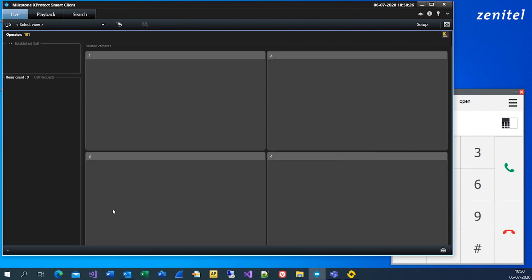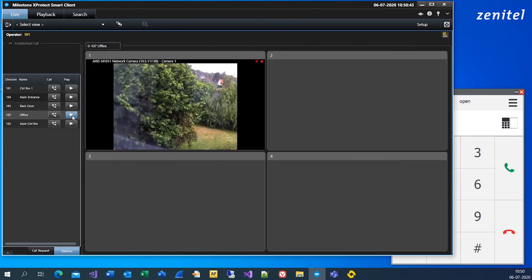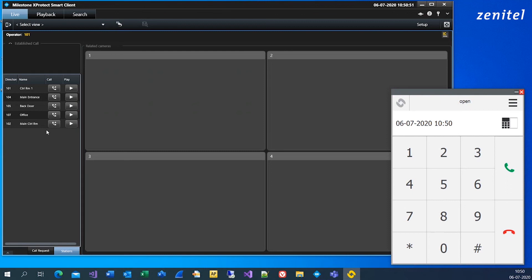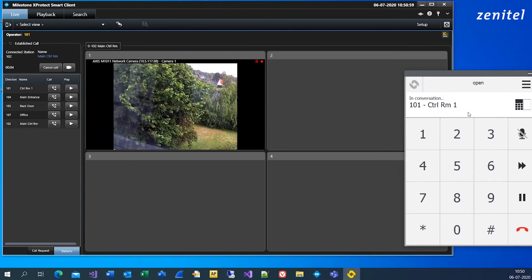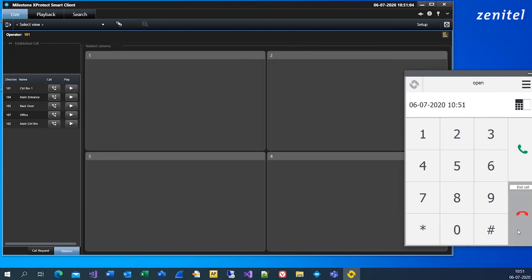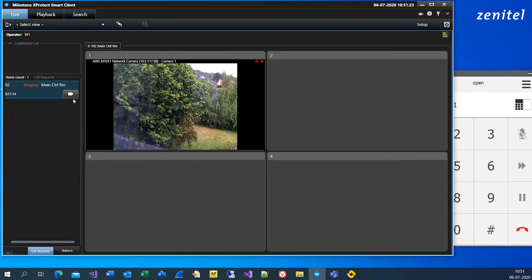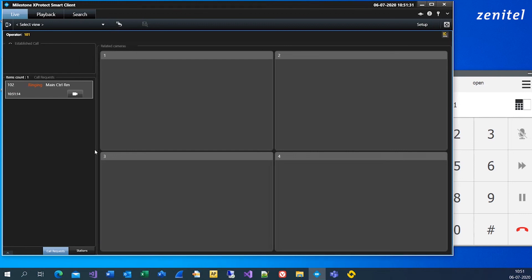Press the IC Edge icon and enter operational mode, where the operator has an overview of call requests in the intercom stations. You can preview the video from the stations and you can call the stations. When in a call, video is automatically shown. When receiving a call, the operator will see that as a call request. The video can be previewed, and when the call is answered video is automatically shown. Press Cancel Call to hang up.